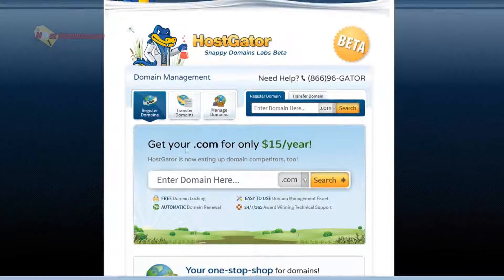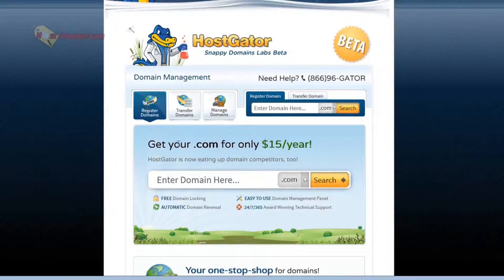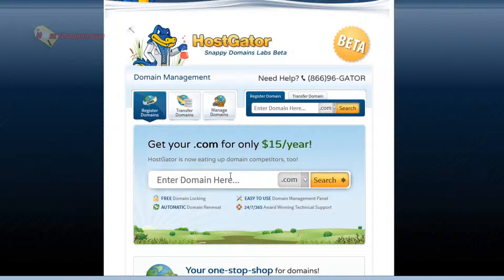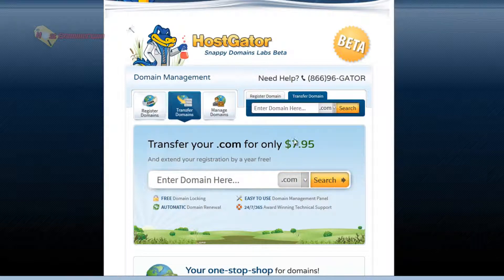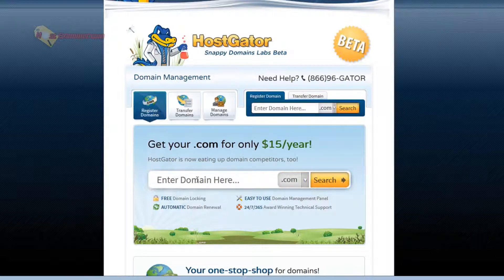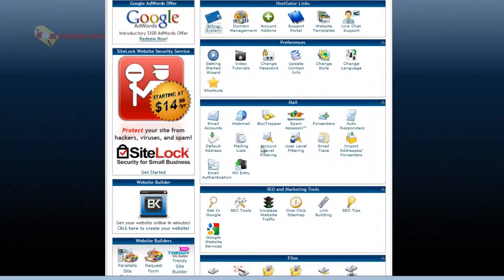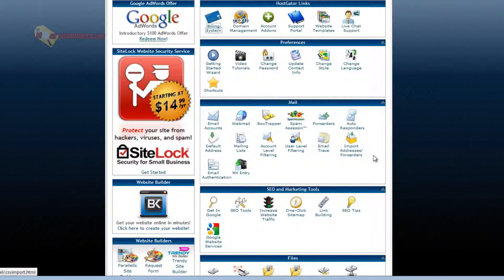Domain management is where you can register domains, transfer domains, manage domains. Transfer is $7.95. You can purchase one. So that's domain management.